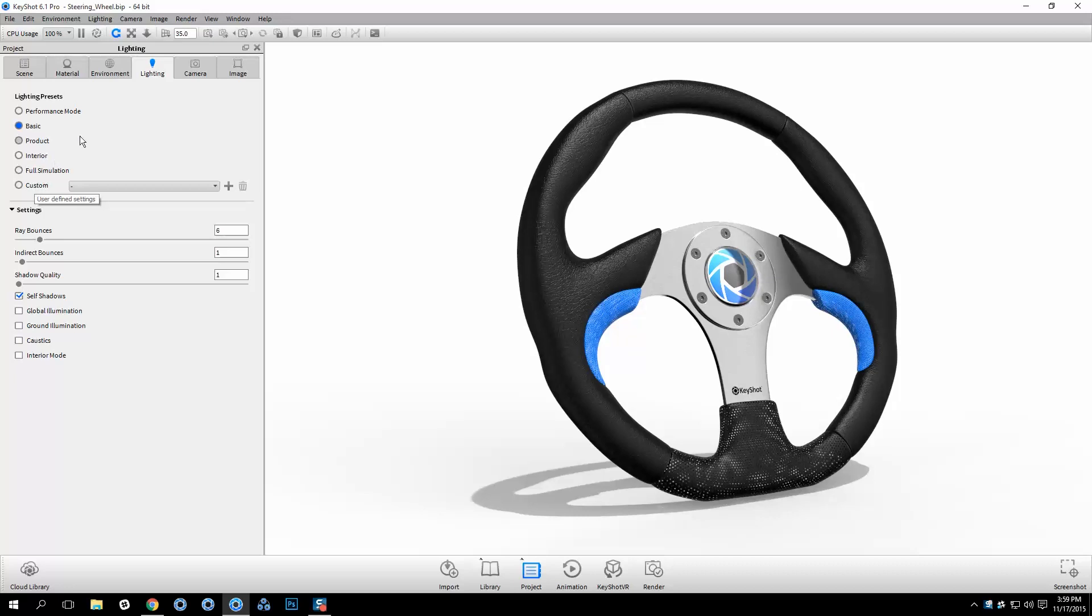In the lighting tab of the project window there are two sections: lighting presets and settings.